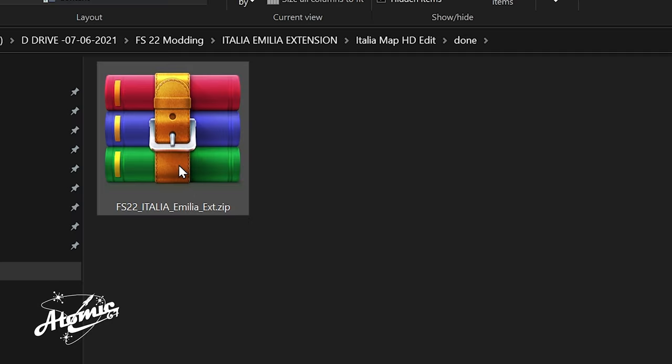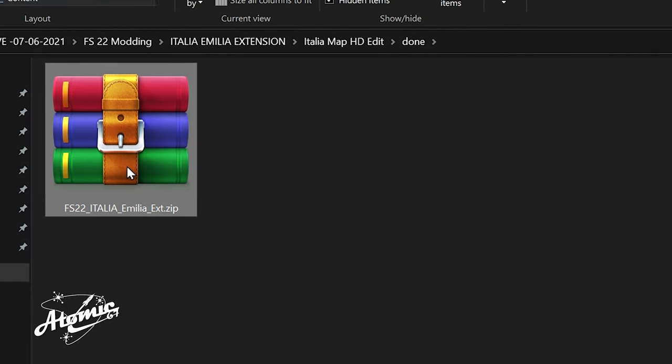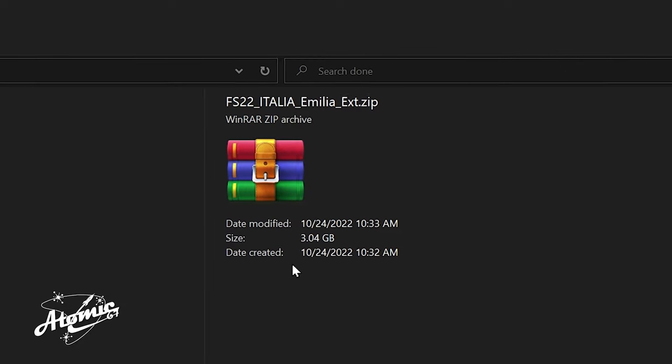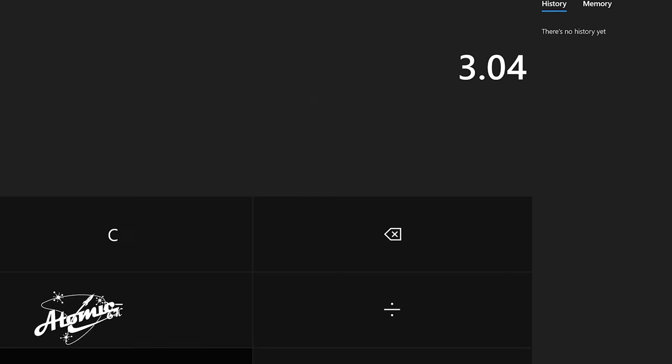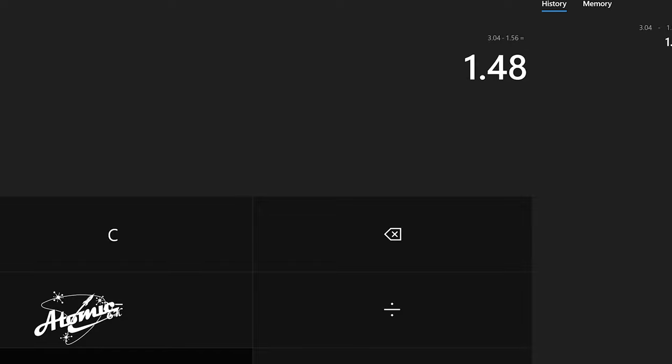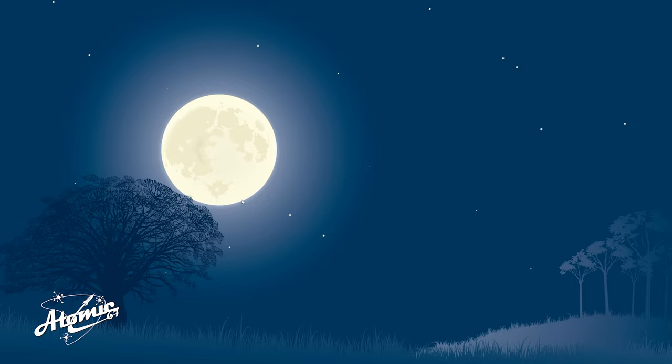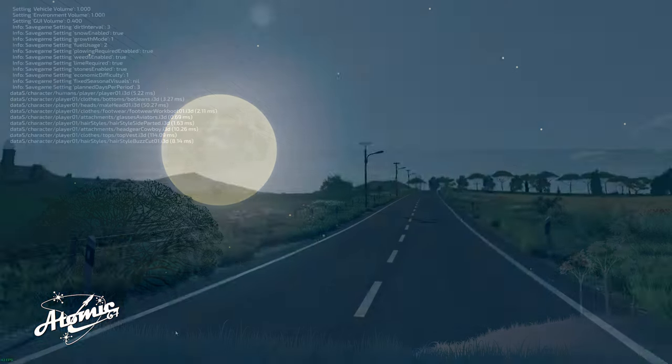Before we open up the game and have a look, let's examine the new file size. 3.04 gigabytes. 3.04 minus the original map size, 1.56 gigabytes. So it's gone up by 1.48 gigabytes. That's almost double. So let's go ahead and load the game and make sure everything went according to plan.